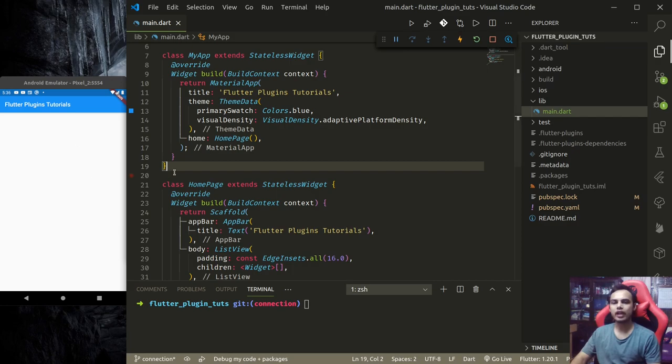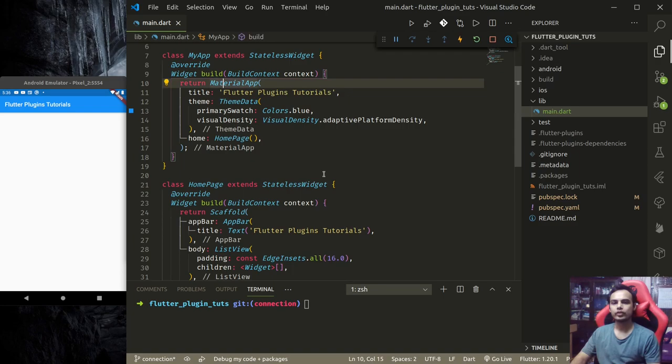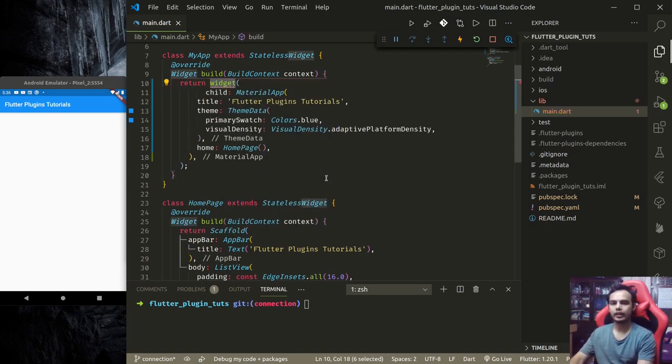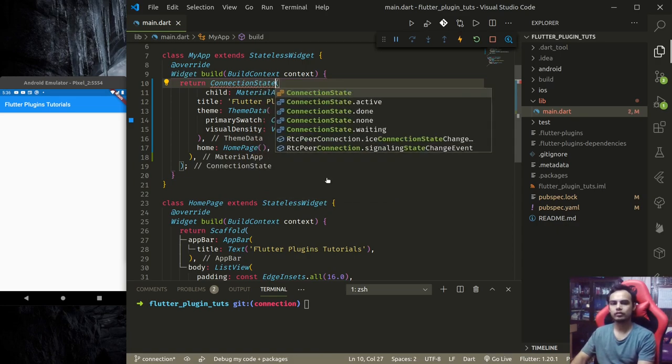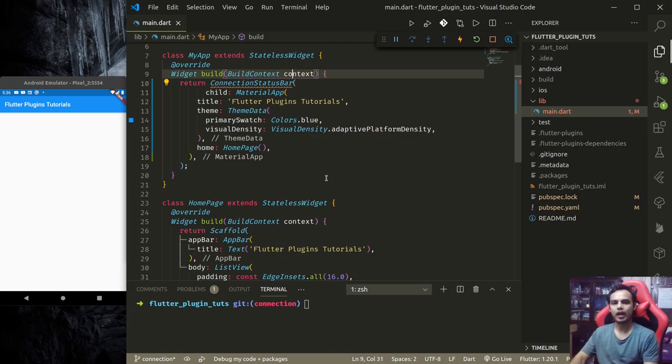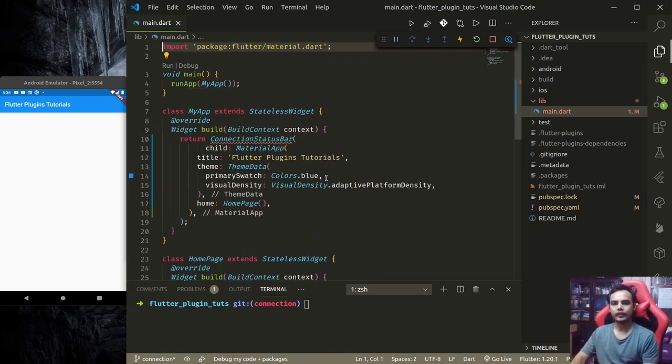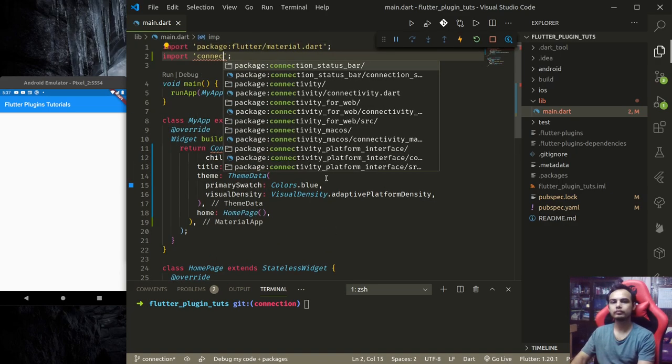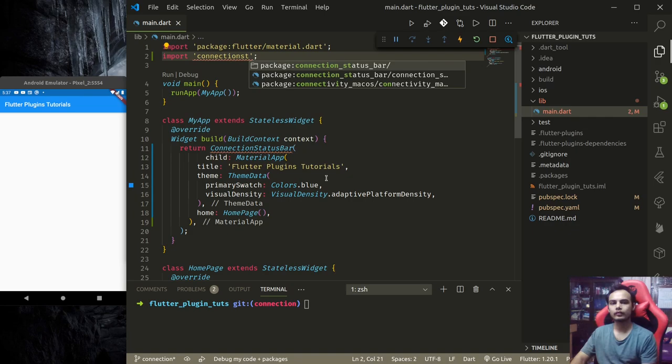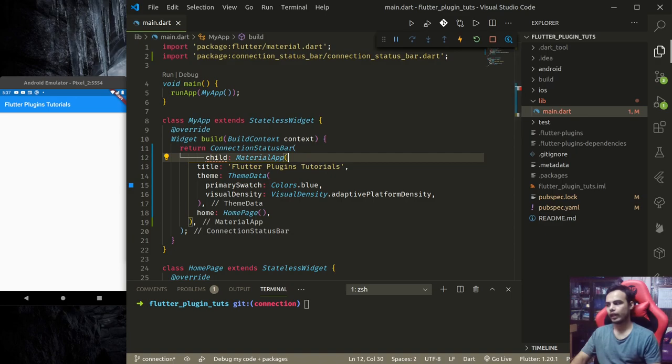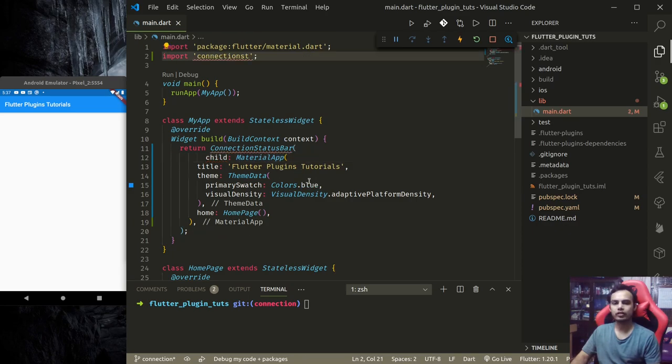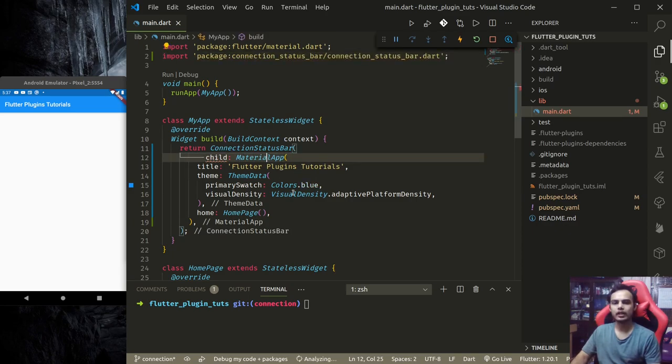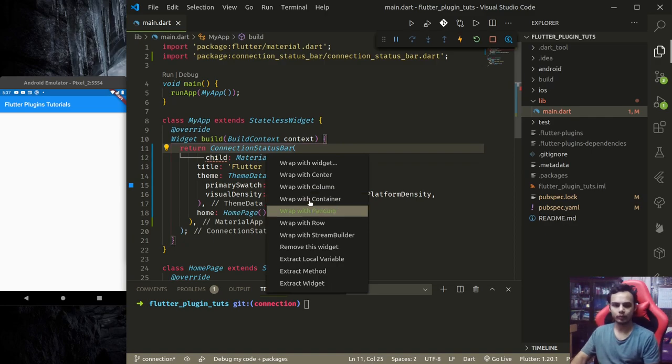For that to happen, we need to use the connection status bar plugin at the material app level. Let's start implementing. Wrap with viz connection_status_bar, and for this we need to import connection_status_bar. We do not wrap material app with connection status bar.